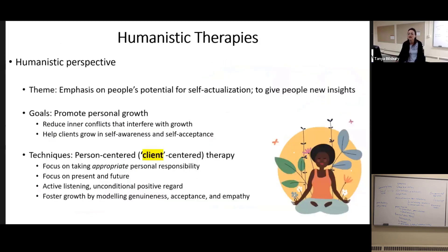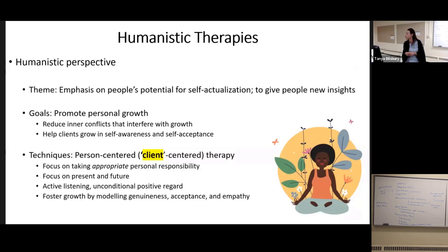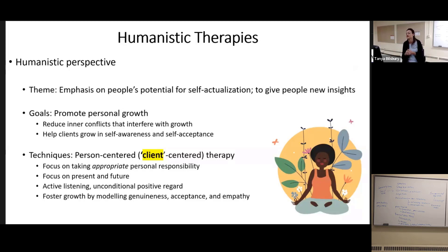There are humanistic therapies that, instead of focusing on what's wrong with a person, try to focus on potential for growth and self-actualization — promoting personal growth, reducing inner conflict, and helping people grow in self-acceptance and self-awareness. This is very person-centered.